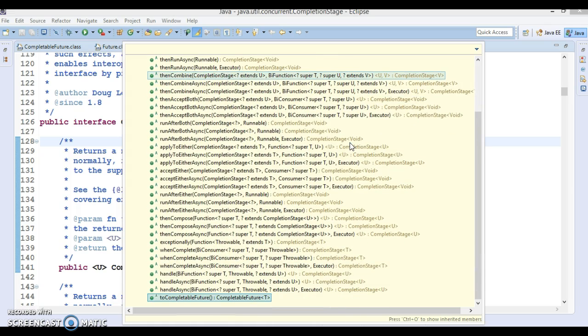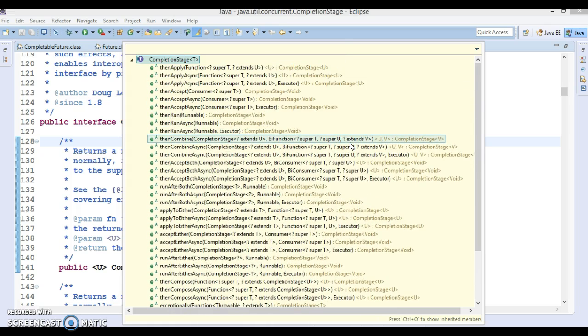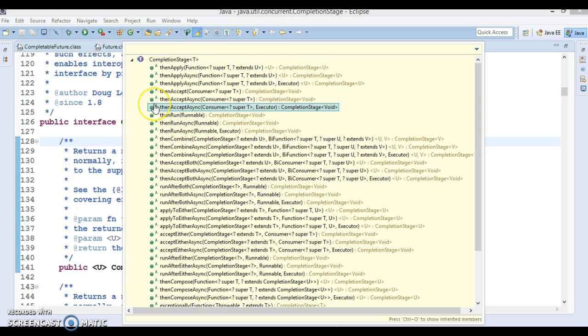These methods belong to the CompletionStage interface. Basically, these methods help you to perform some asynchronous requests. You can perform different kinds of computations using this API, and those computations will perform in an asynchronous manner.